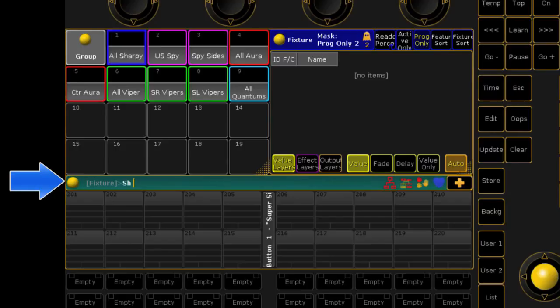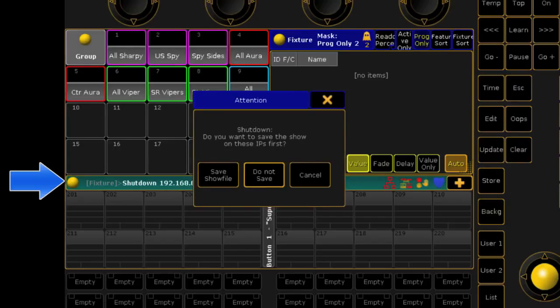If you wanted to shut down just an NPU, for example, you could type sh followed by the IP address of that NPU and then please.